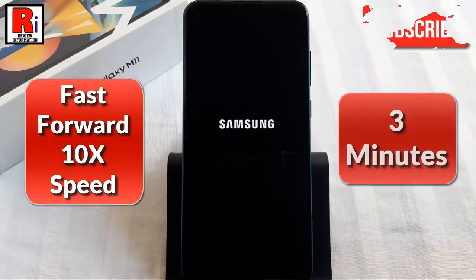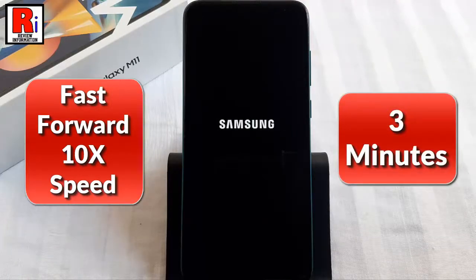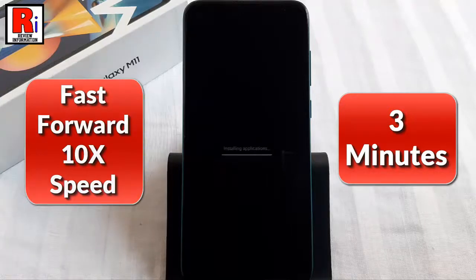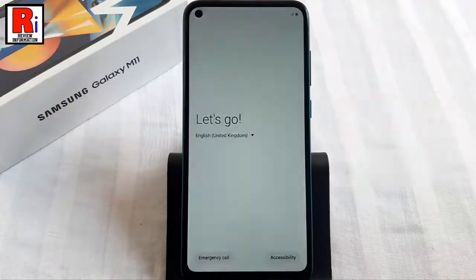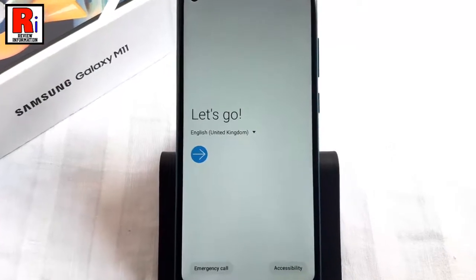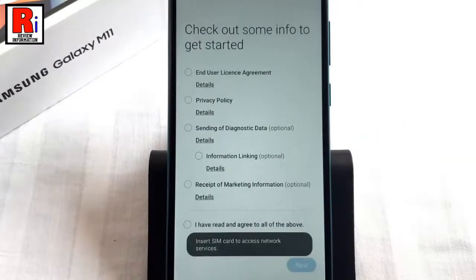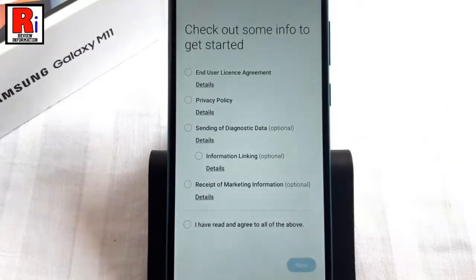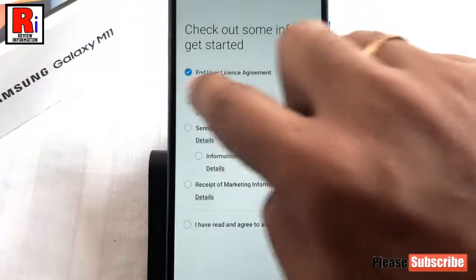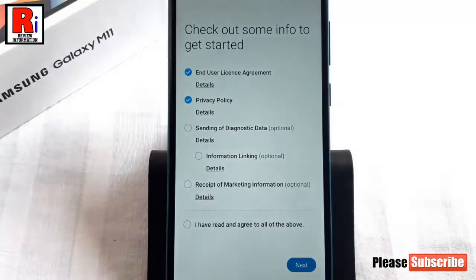It will take up to 3 minutes to be ready. Now you have to set up your handset. Tap on the arrow sign to begin the setup process. Check the end user license agreement and privacy policy from the list, then tap on Next.